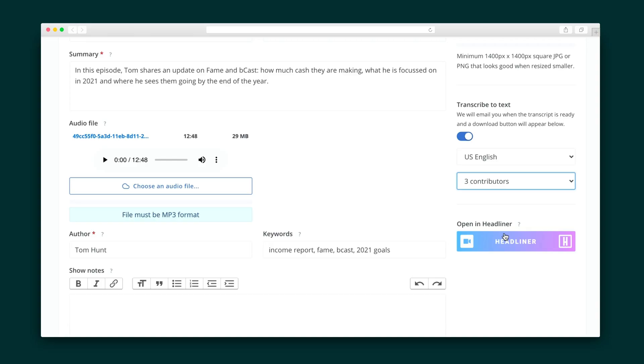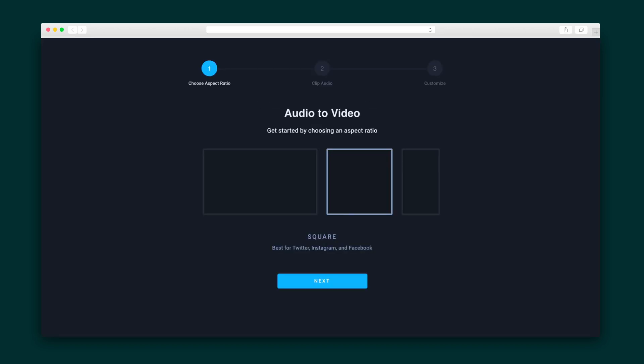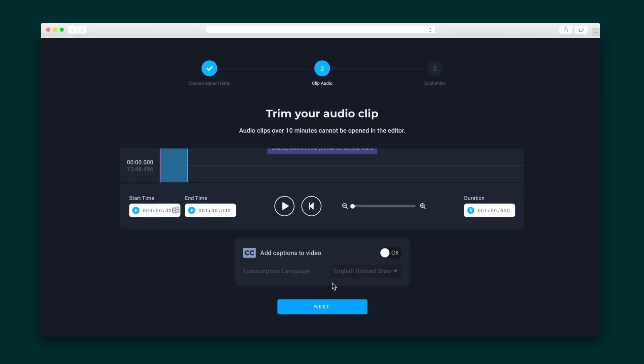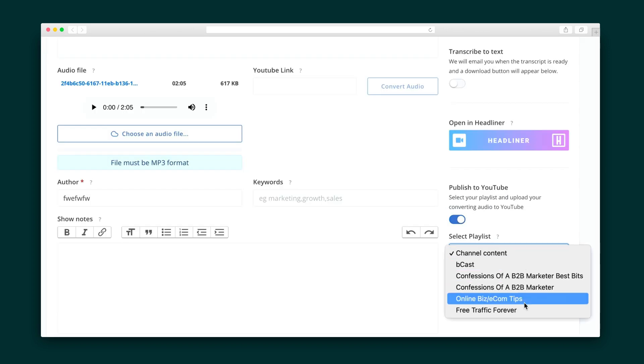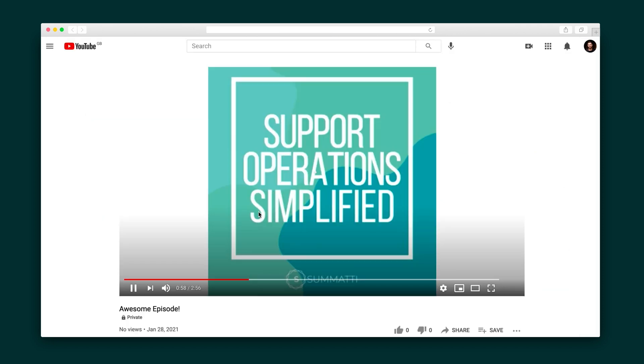Additionally, there is an integration with Headliner that allows you to create those awesome audiogram images that you see all over LinkedIn and other social networks. Finally, in two clicks, Bcast will combine the audio and image of your episode and publish it onto your YouTube channel.